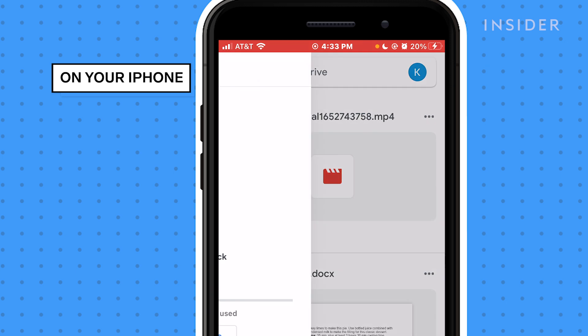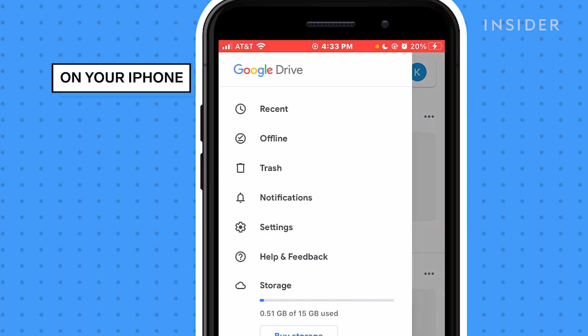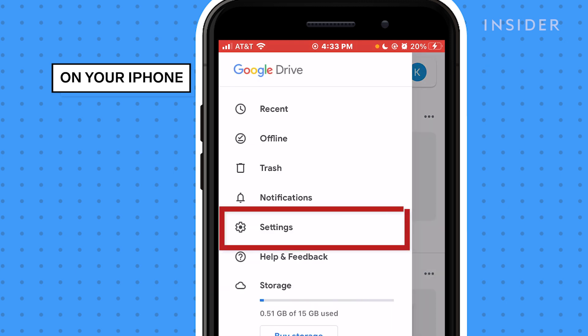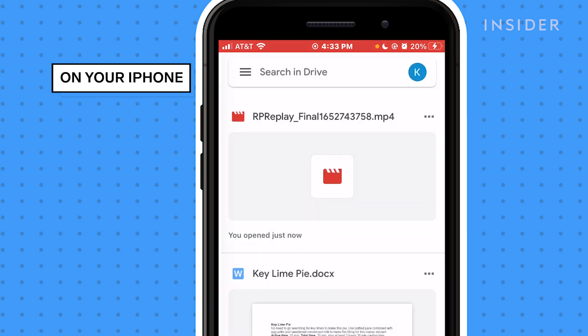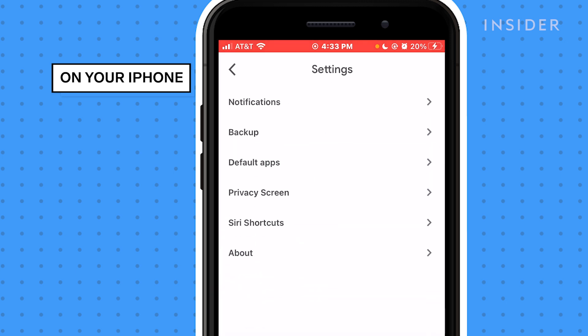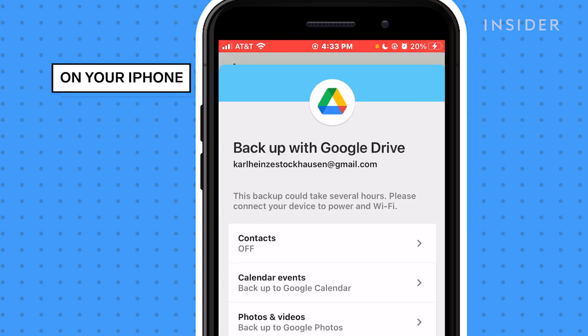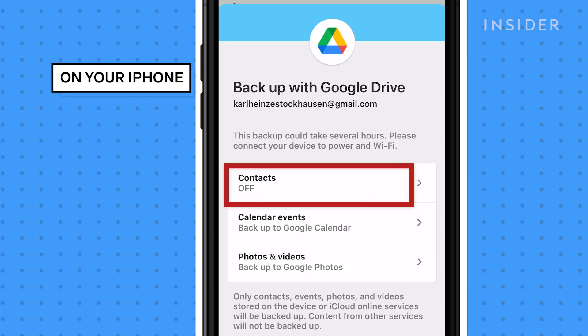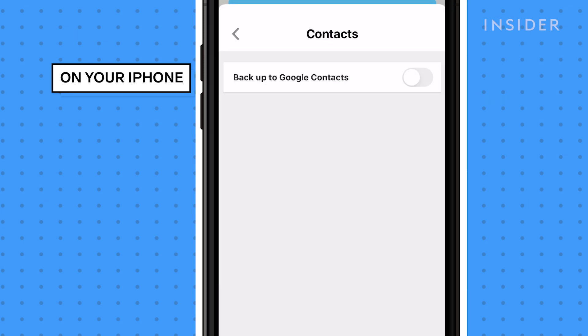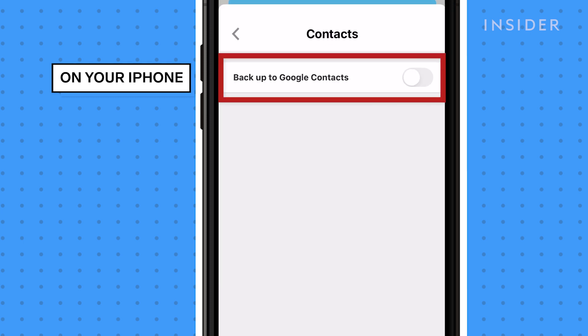Once open, tap the three lines in the top left corner, then tap Settings, then tap Backup. On the page that opens, tap Contacts and make sure that the slider is toggled on.